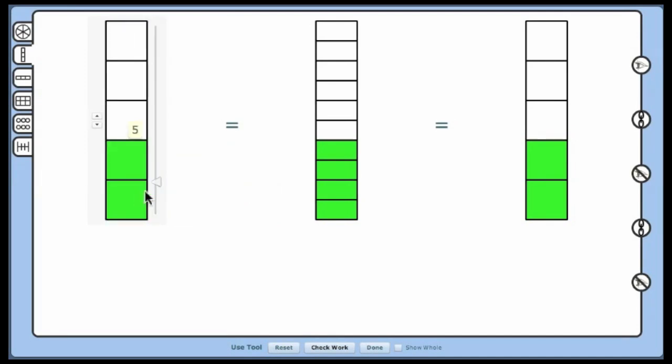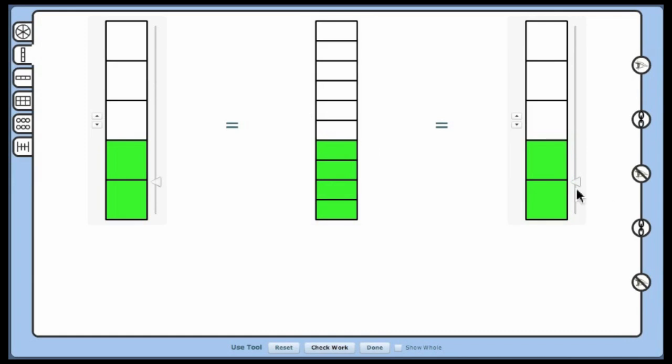If you are working with students, have them predict the third equivalent fraction. Predict the denominator, the numerator. Counting by 5's is one of the strategies to get the denominator. Counting by 2's gets the numerator.